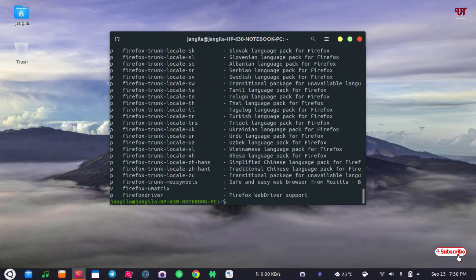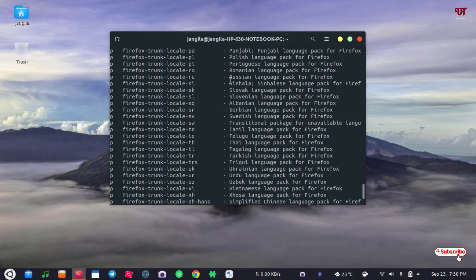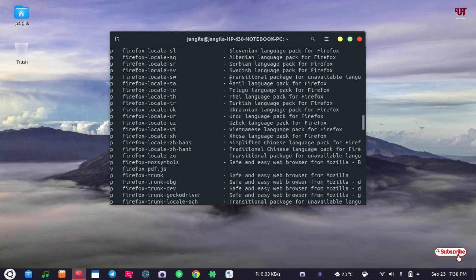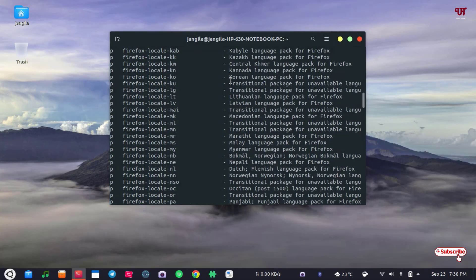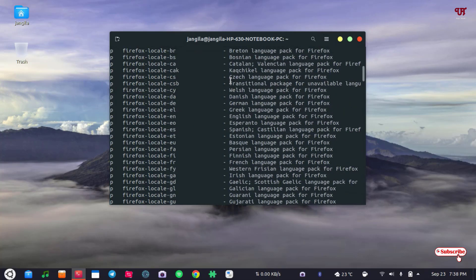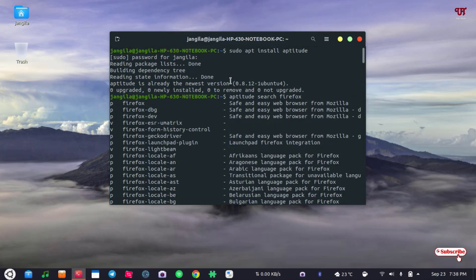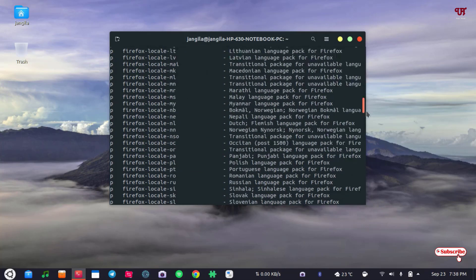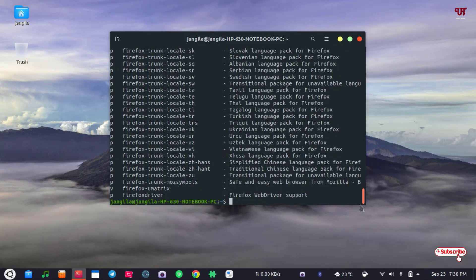Wait for a few seconds. So you will see all the names related with Firefox that you can install using this terminal. So you can see here Firefox, Firefox Developer Edition. You can see a Firefox nightly version is there.